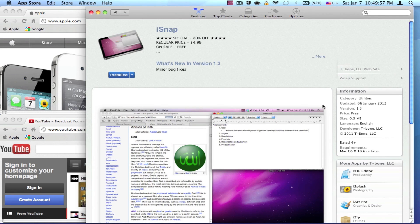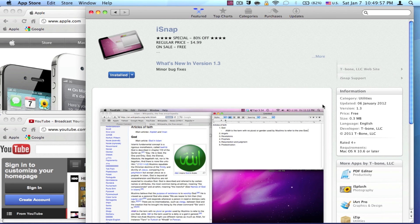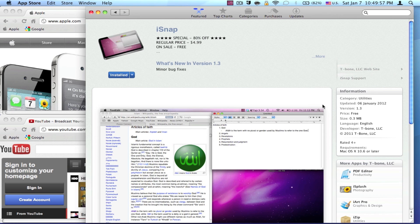iSnap is a really efficient application. You can download it free on the Mac App Store. They're on sale right now, so be sure to download it now. Thanks for watching.